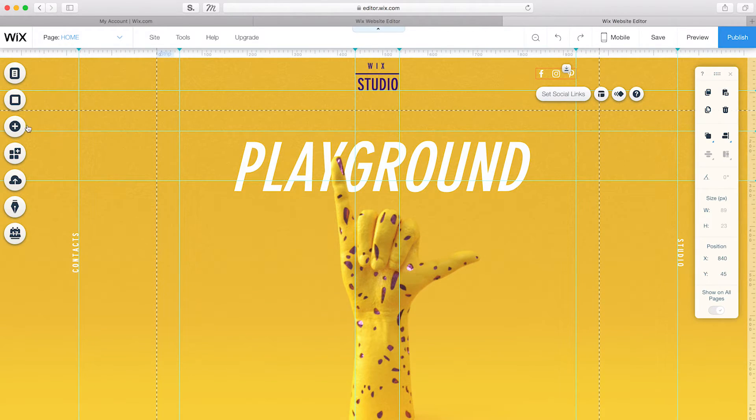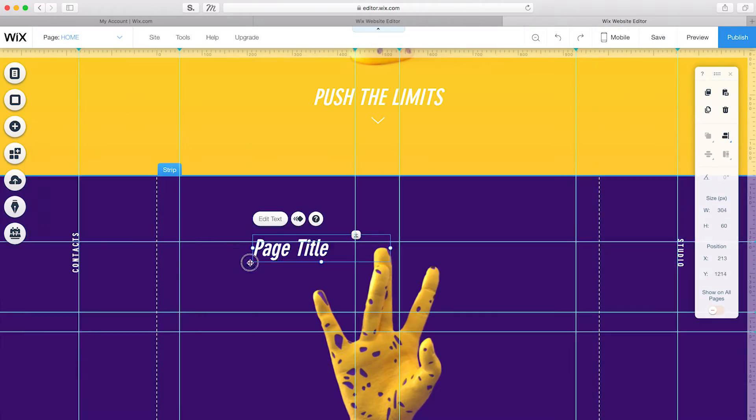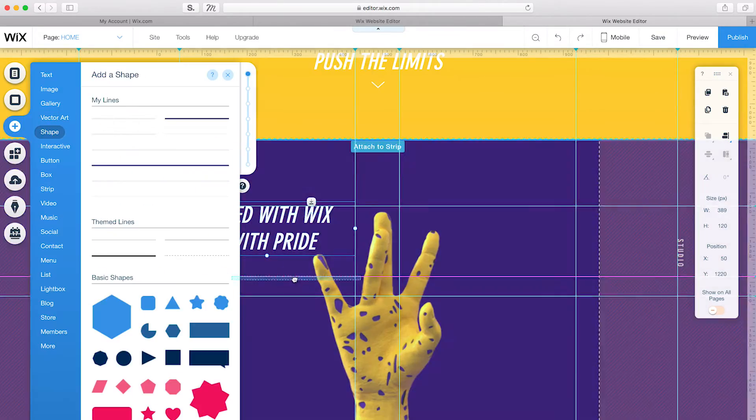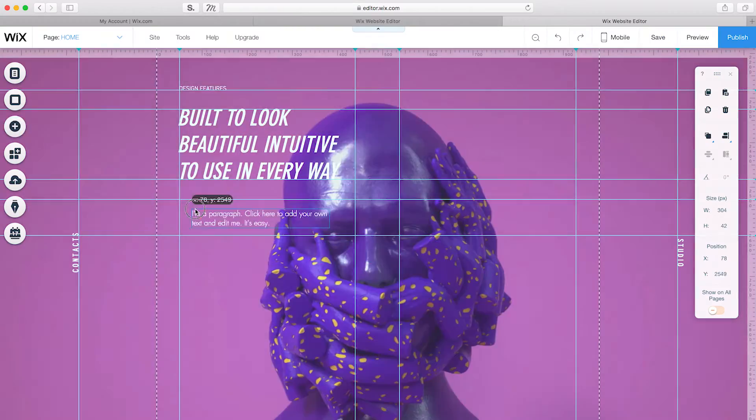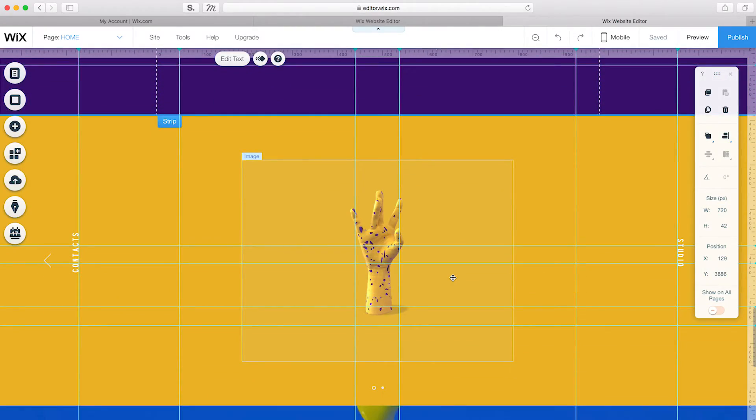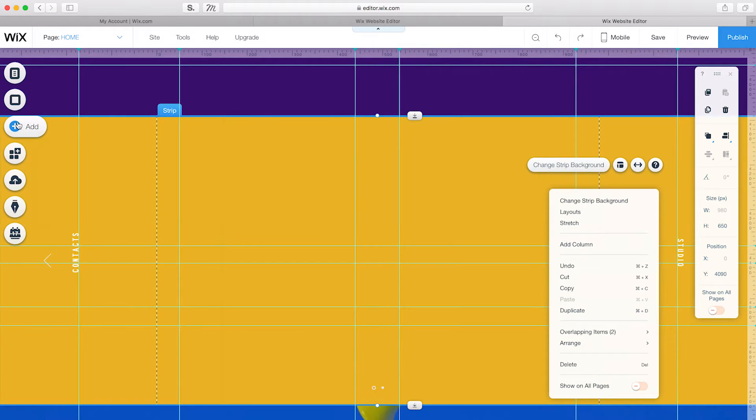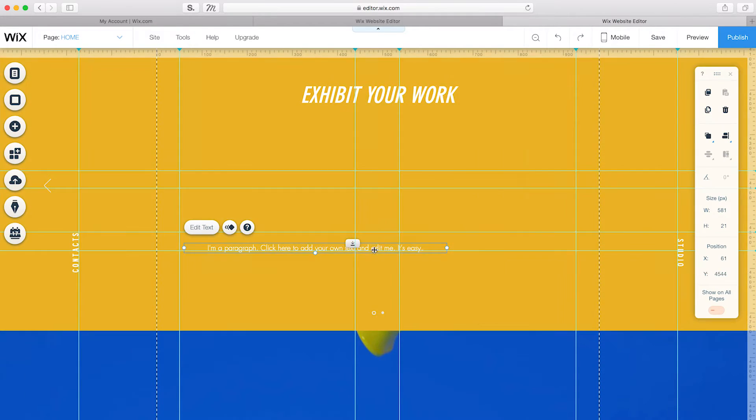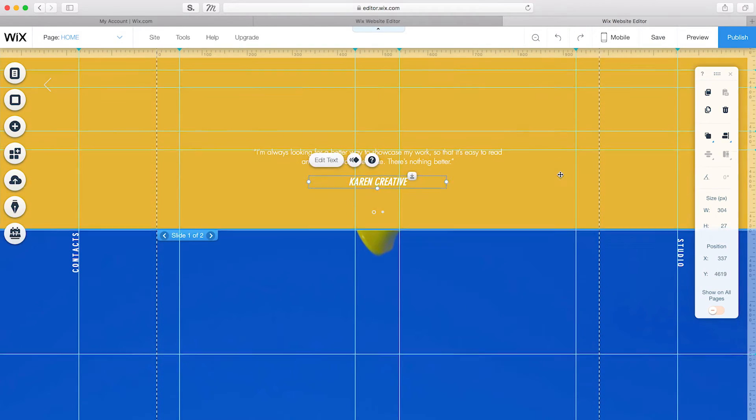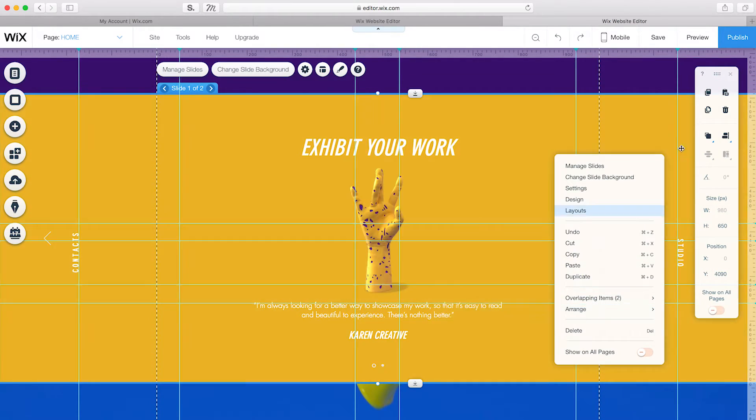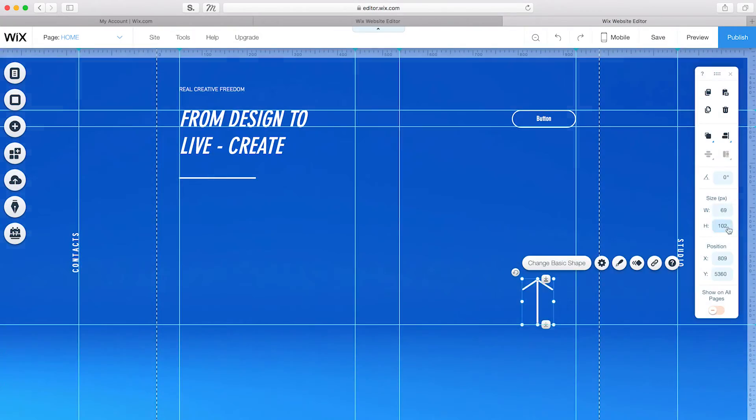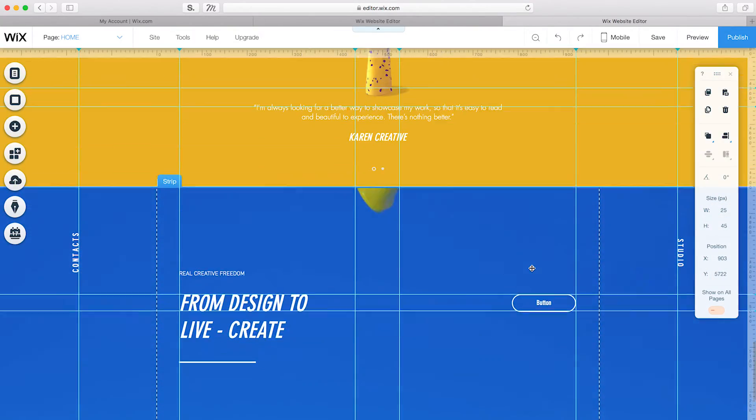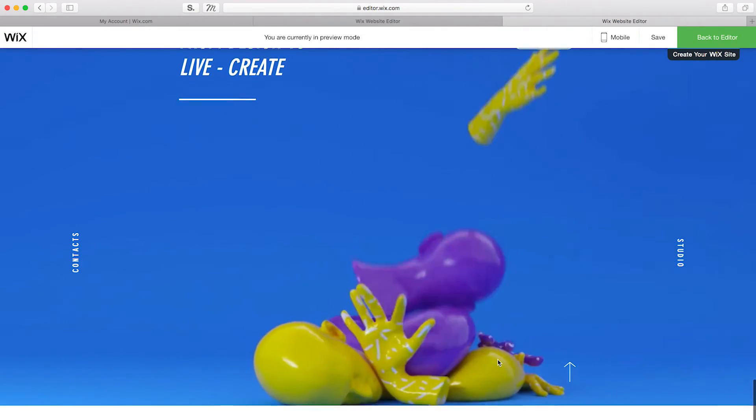I'll go ahead and add text to the other strips on my site. For the slide show, I'll attach text to the slides so they move together. Then, I'll finish adding text and shapes to the rest of my site and customize. In Preview Mode, you can see how all the strips play together.